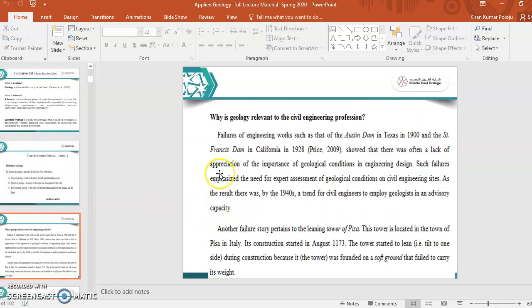Now we will see why geology is relevant to civil engineering profession. As we all know, as civil engineers, our prime work is to plan, design and estimate any type of construction, civil engineering projects. But geology is the study of Earth, which is related to geologists. What is the importance of this module of geology to civil engineering?